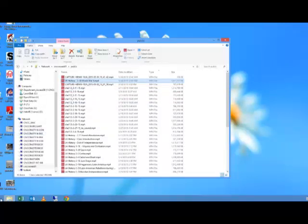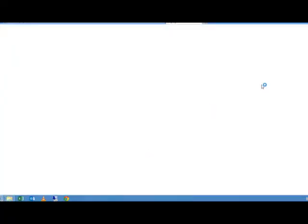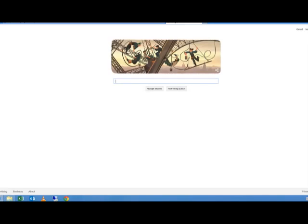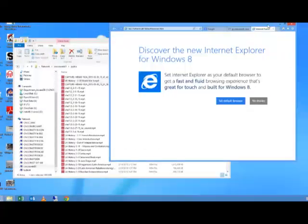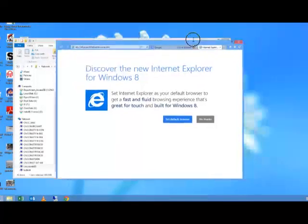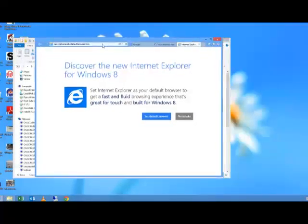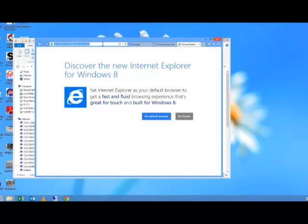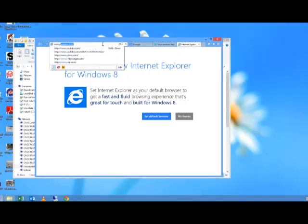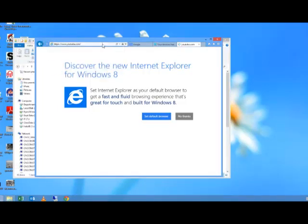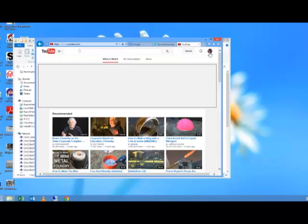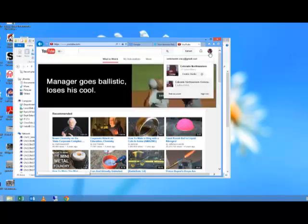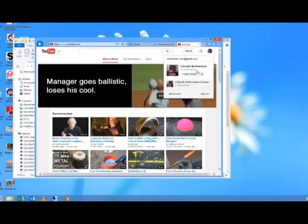So now I'm going to go down here and open up an Explorer window. Let's bring this down a little bit. And on this window, I'm going to type in youtube.com. And I'm going to need to log in to CNCC.